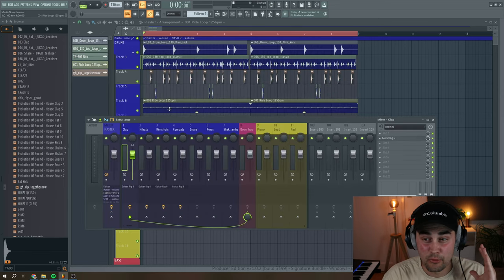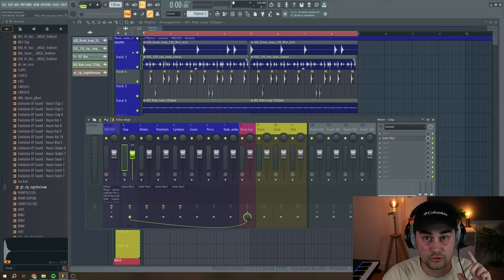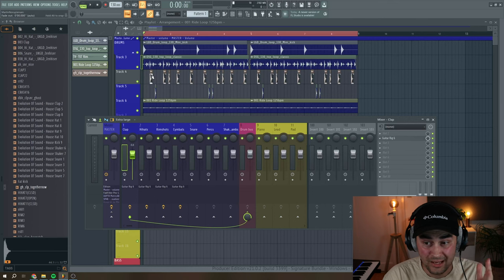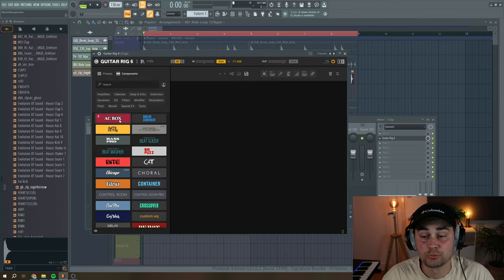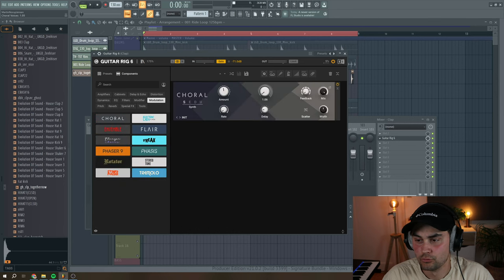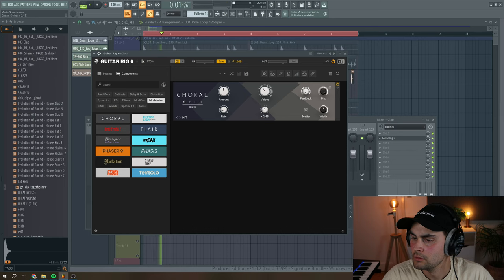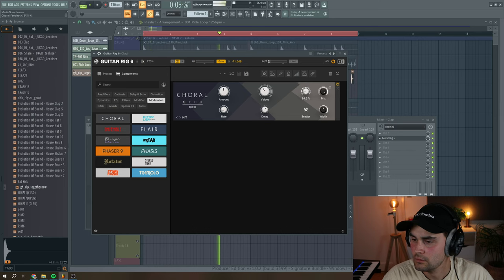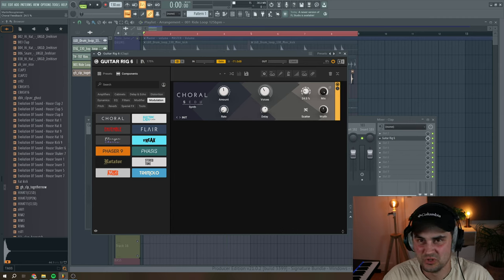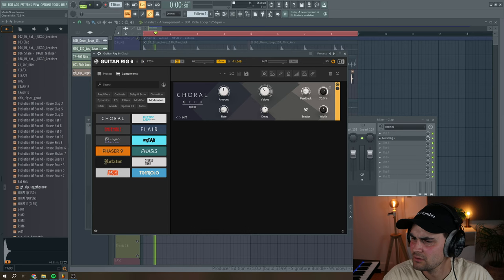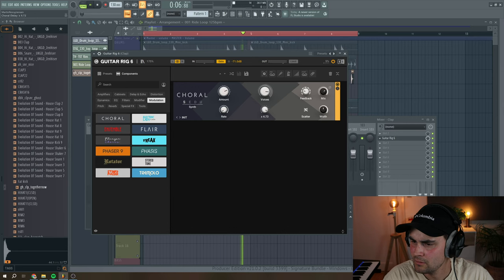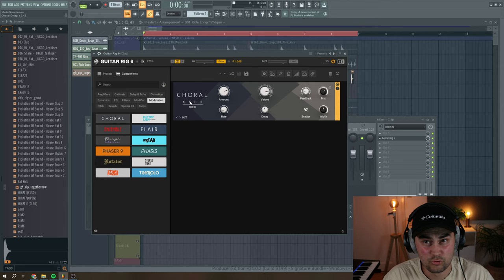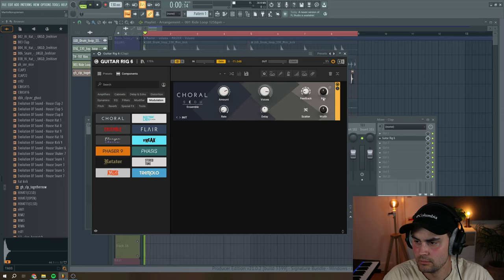So I want to use Guitar Rig 6 on the individual drum elements. I have a top loop, some claps, rim shot, and a ride loop. If we start with the claps, I want to add some chorus, and I want to use Choral. This is really great for adding vintage style chorus. The feedback and the scatter function really adds something unique to this sound. You can even choose between these different modes here. I really like this Ensemble 1, so I think I'm just going to crank down the mix knob a little bit.